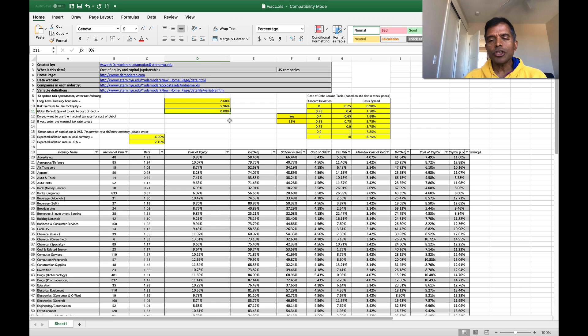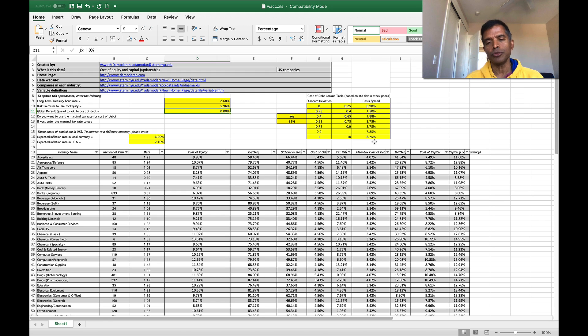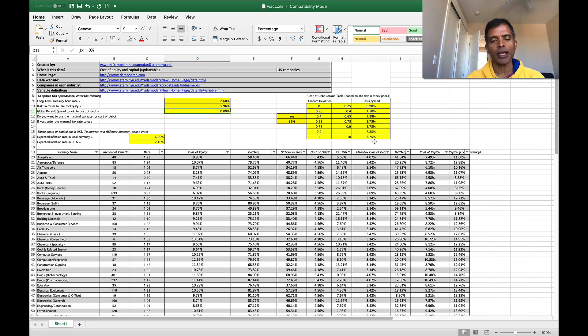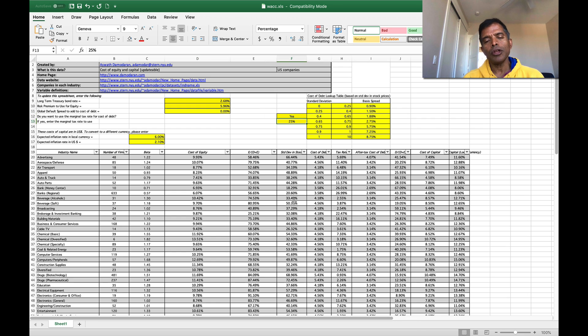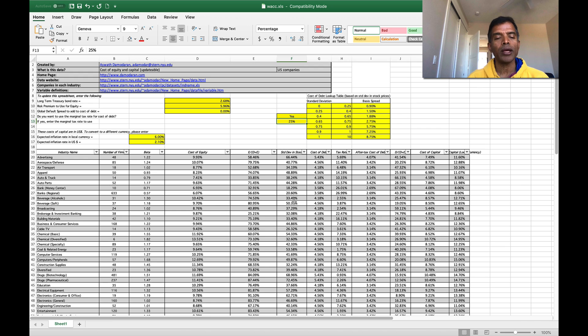In addition you'll notice a table to the right. So this is a lookup table for me to estimate cost of debt for individual sectors. Remember sectors are not rated so I can't look up a rating for a sector. I also allow you to input a marginal tax rate. For the US I've entered 25% and you'll see where that plays out when I show you the numbers.